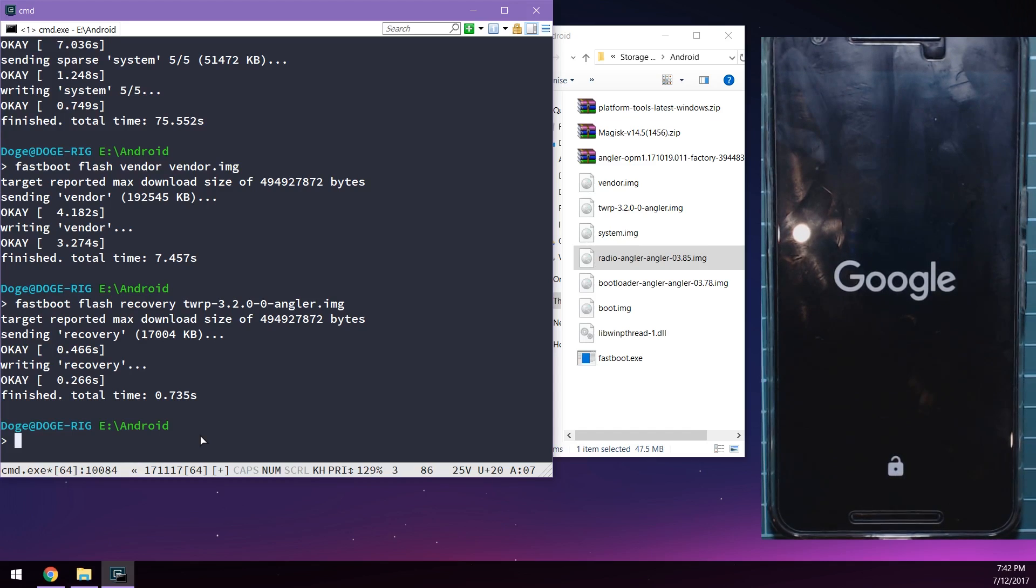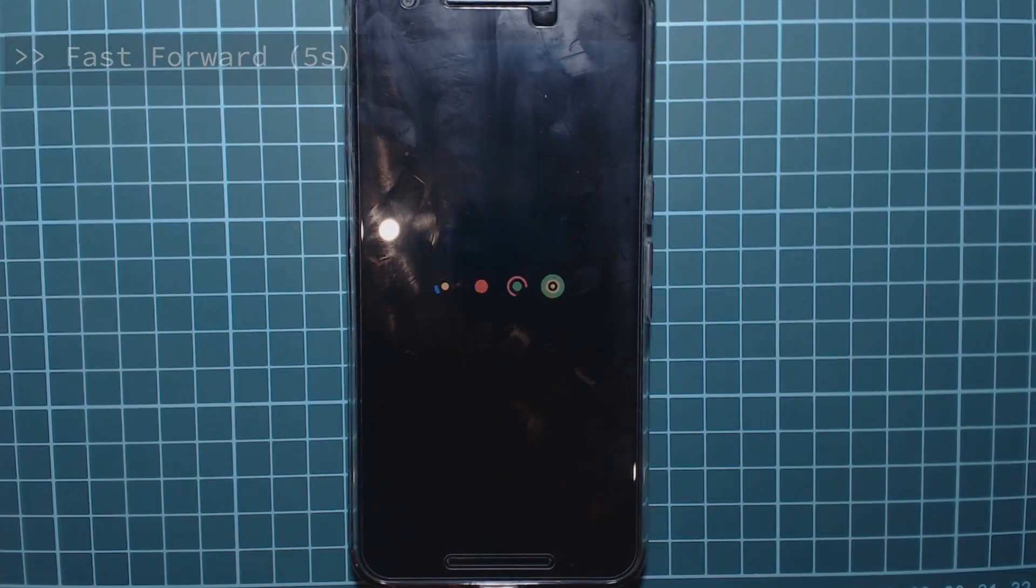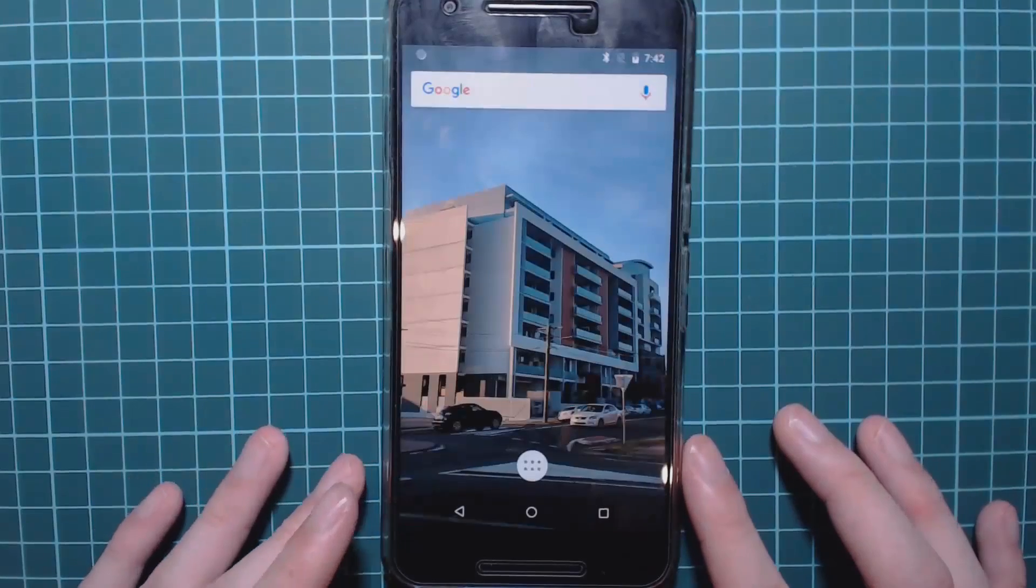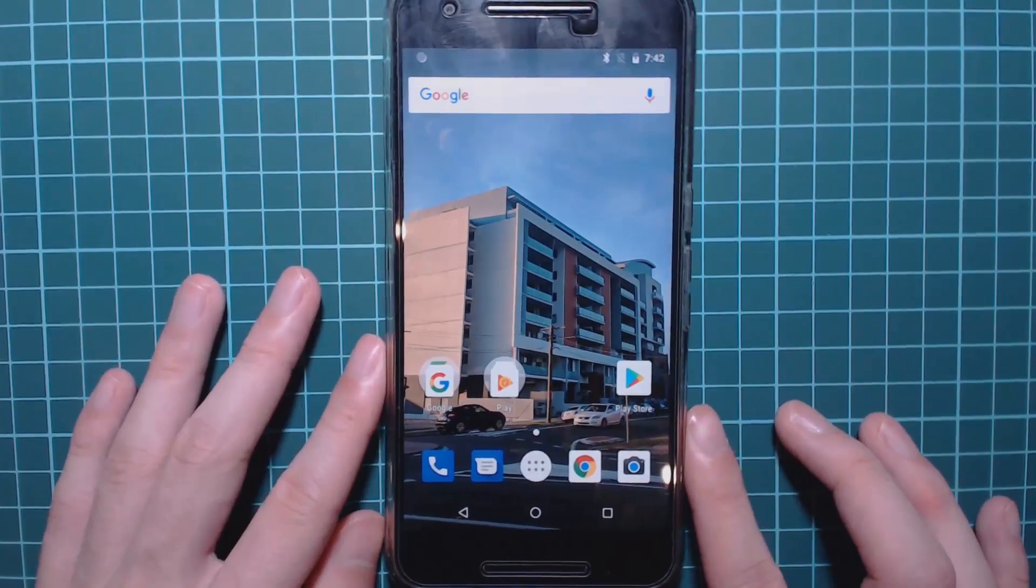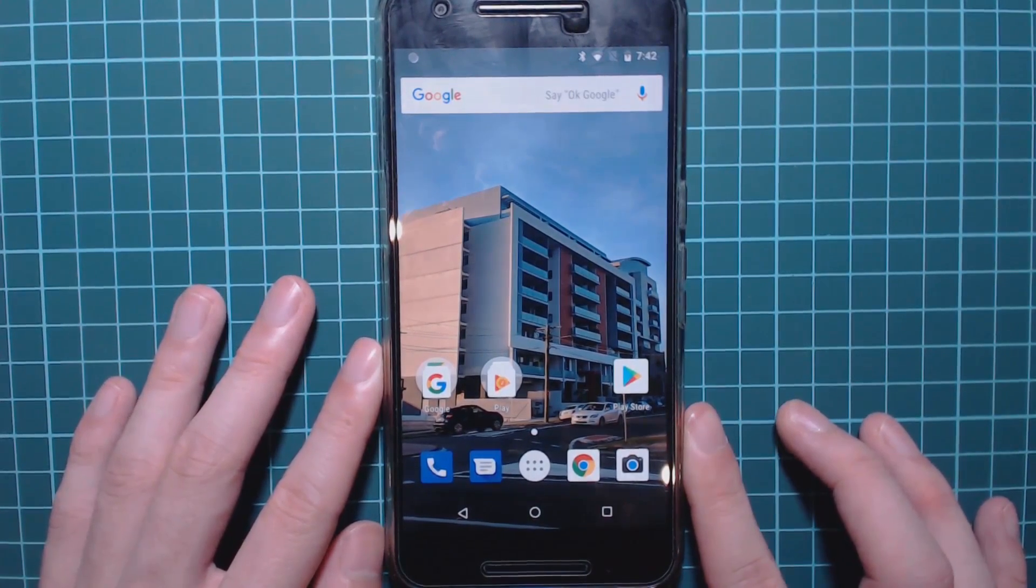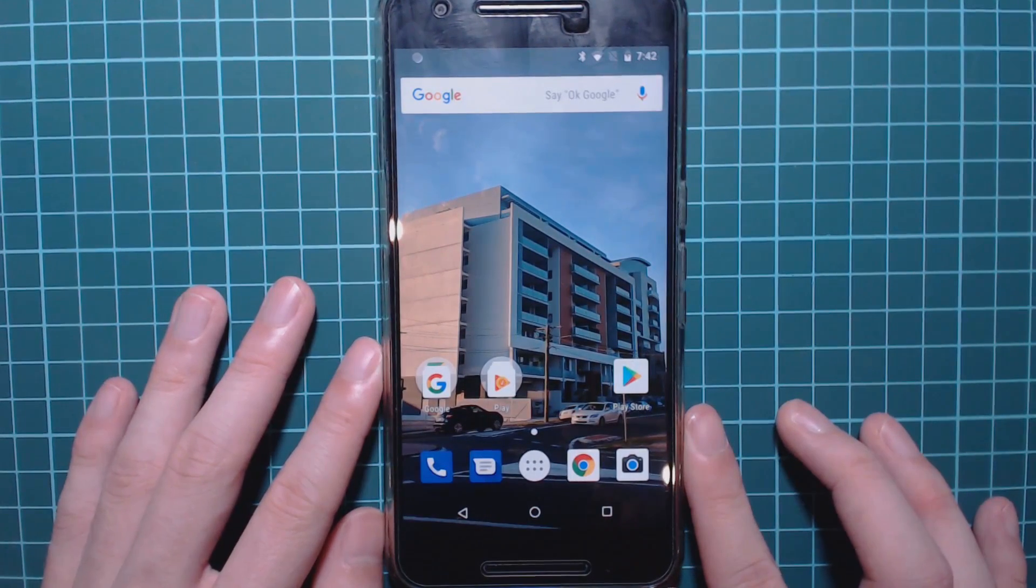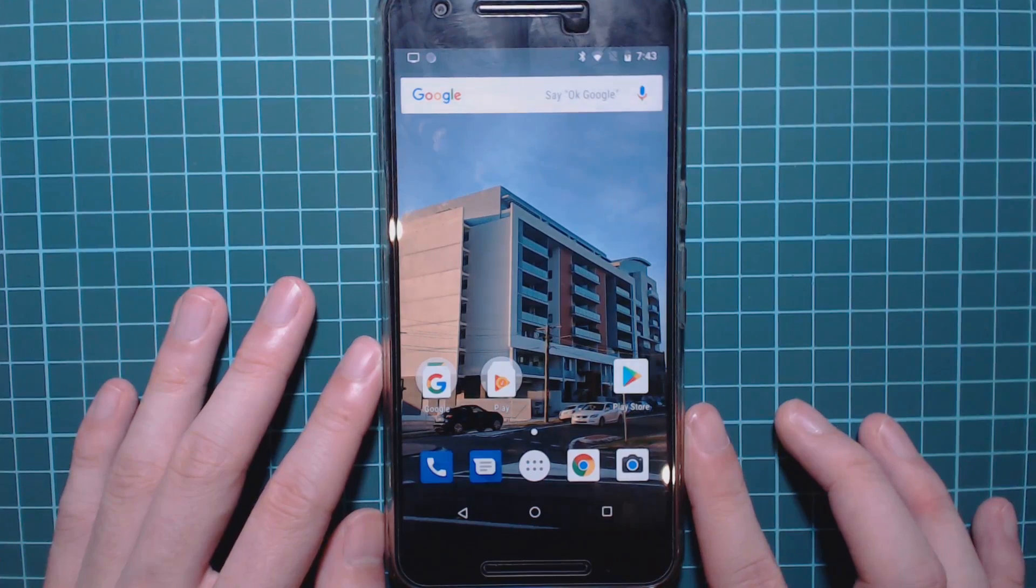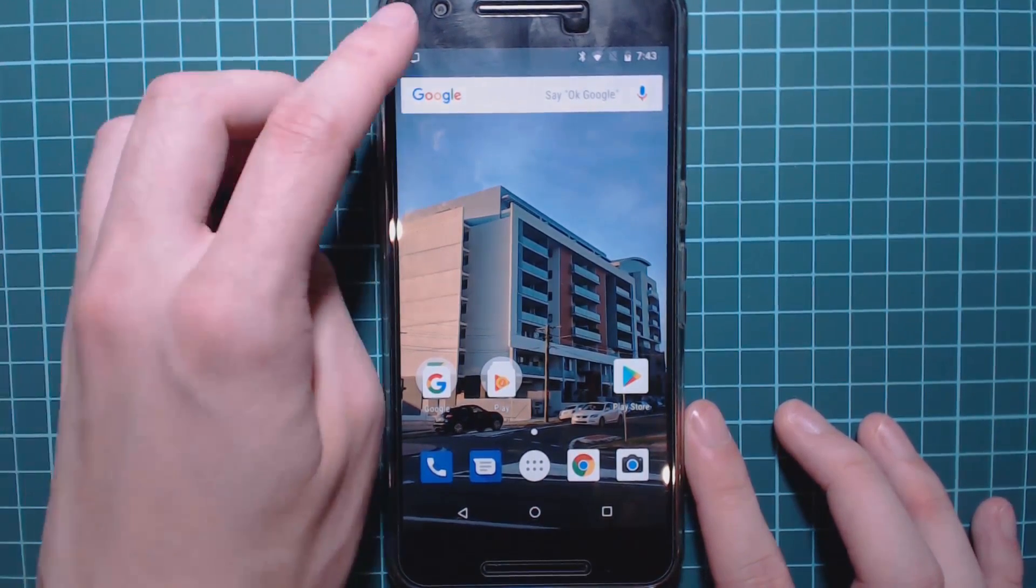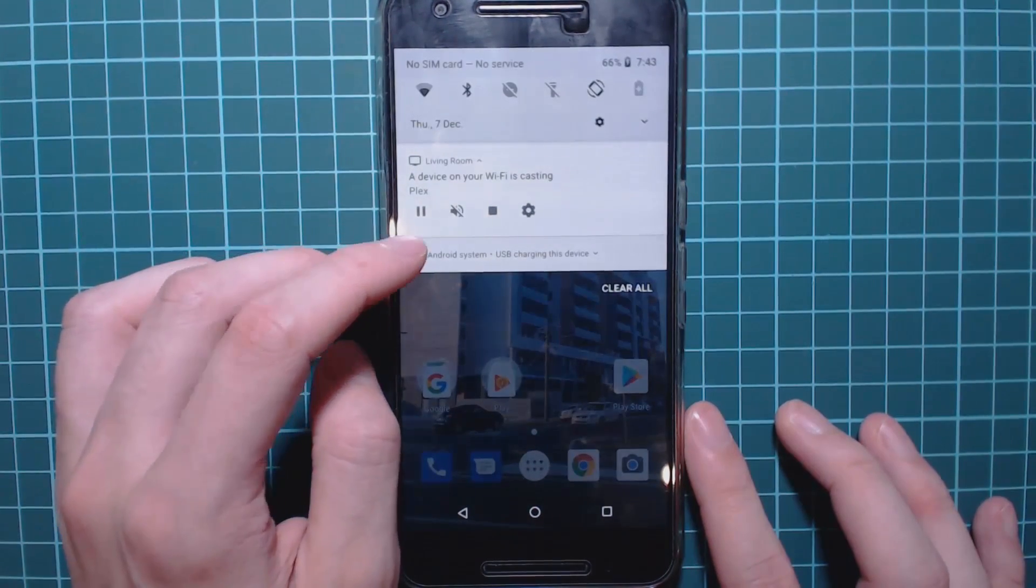And in the meantime I'm just going to fast forward this until we get there. Our phone is booted up now back into Android. And let's feast our eyes on the final version of Android 8.1.